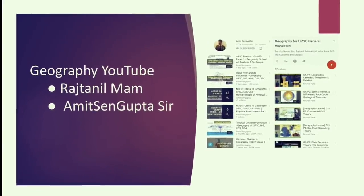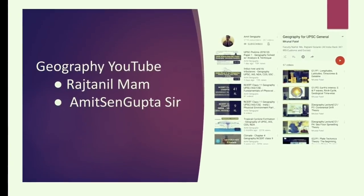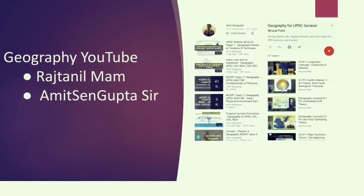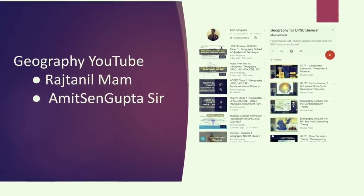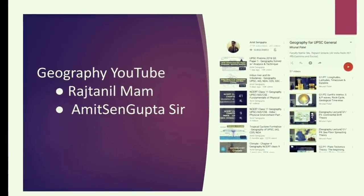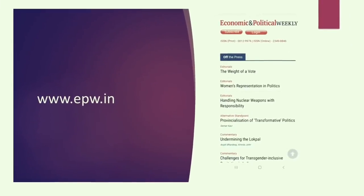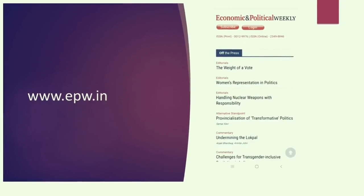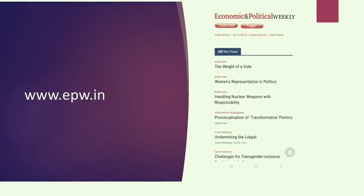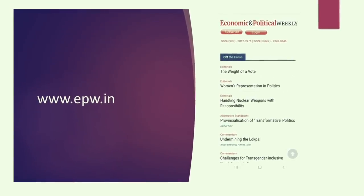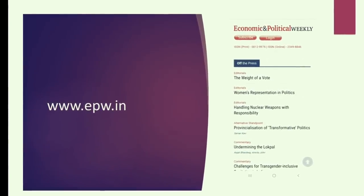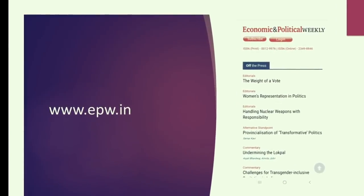Two YouTube channels are really helpful for geography. The first is Raj Tanil Ma'am's lecture under Mrunal on YouTube, where she covers climatology and resources sections very well. Secondly, if you get bored reading the NCERTs, you can open the Amit Sengupta Says channel on YouTube — he covers the NCERTs of geography and explains it very well. Economic and Political Weekly is also a useful source for covering the society section of GS1, and can help with the polity section of GS2 as well.